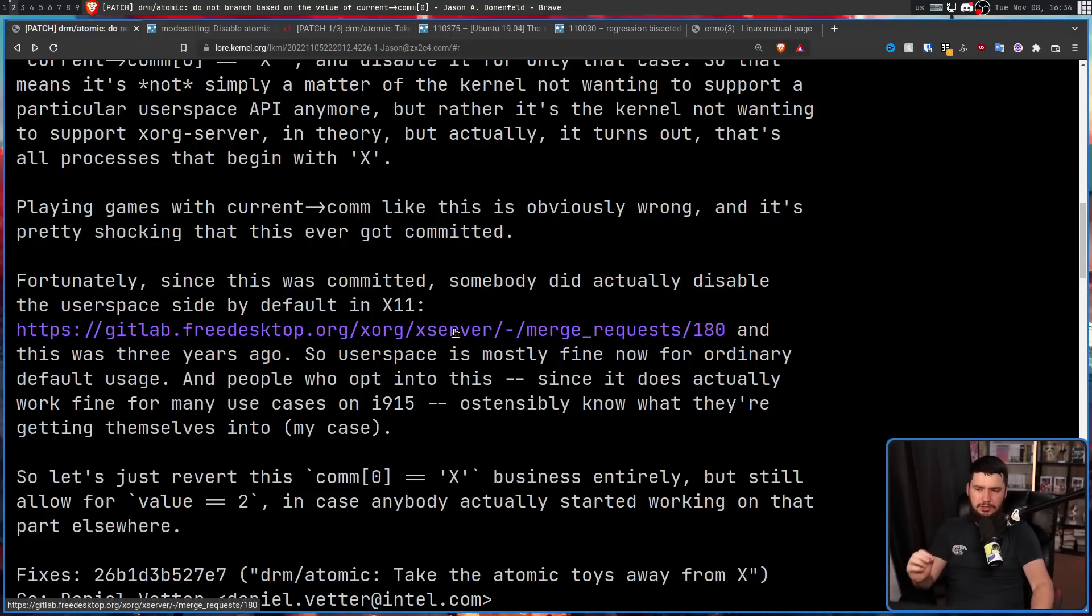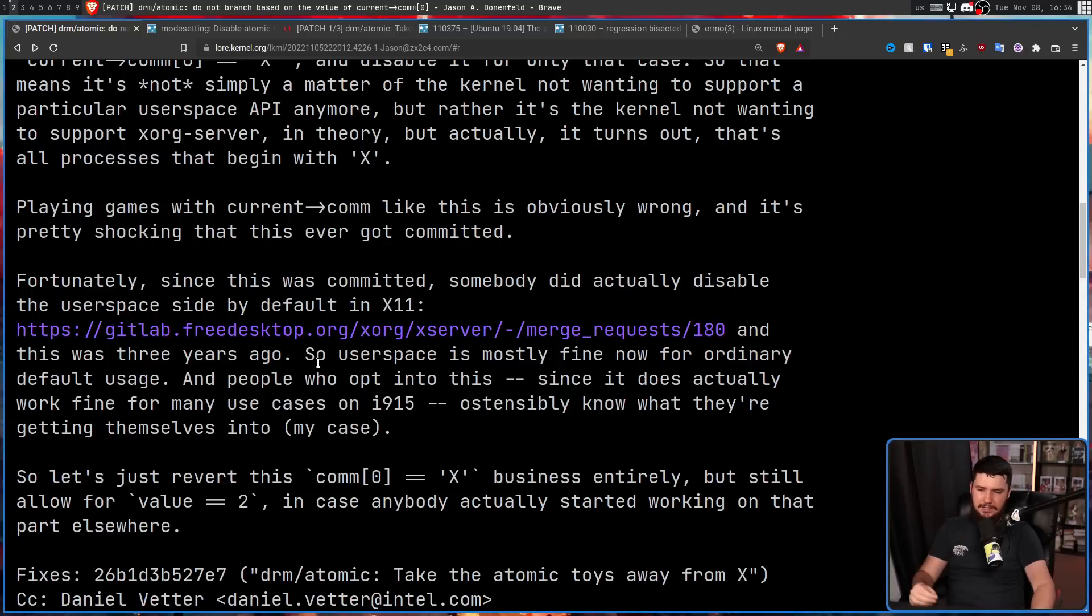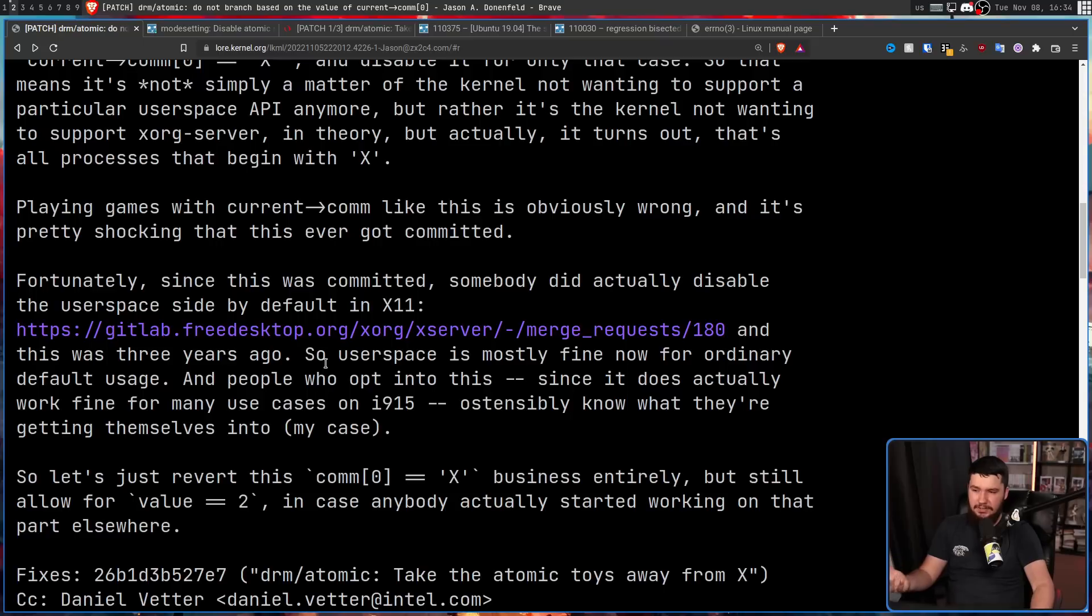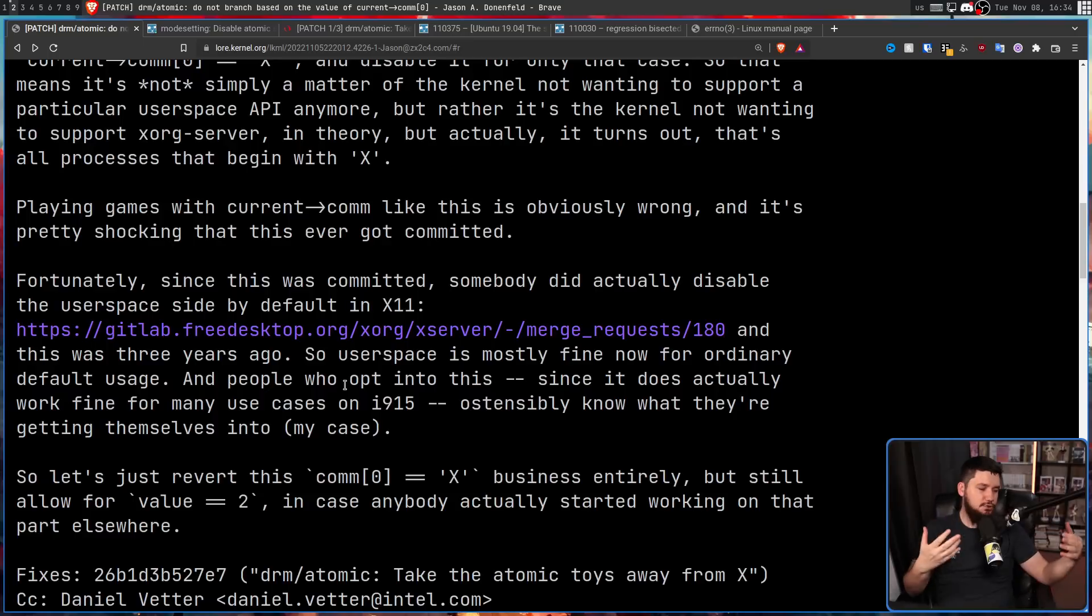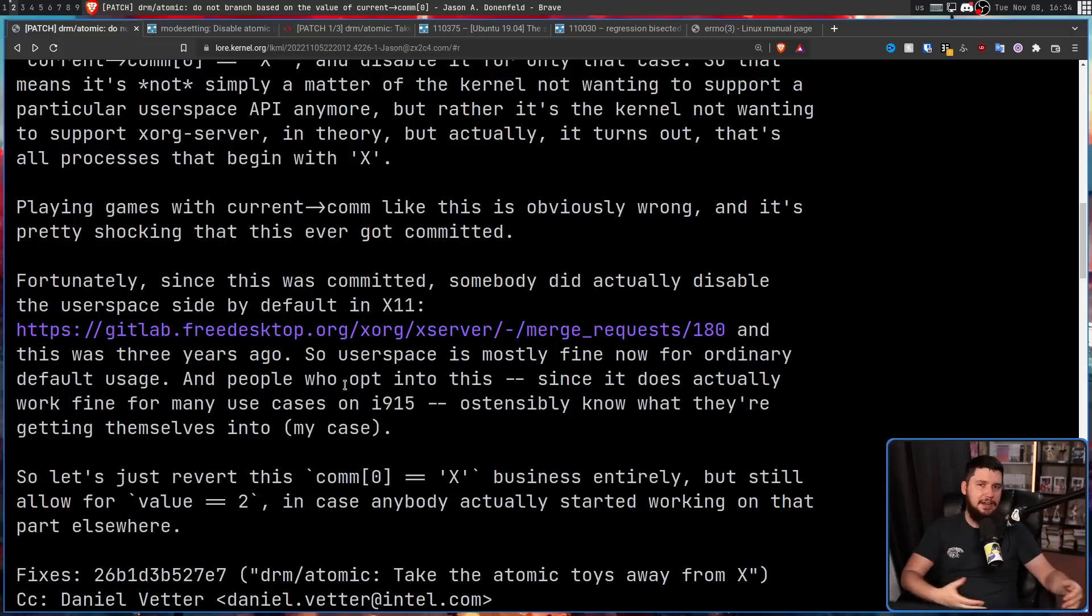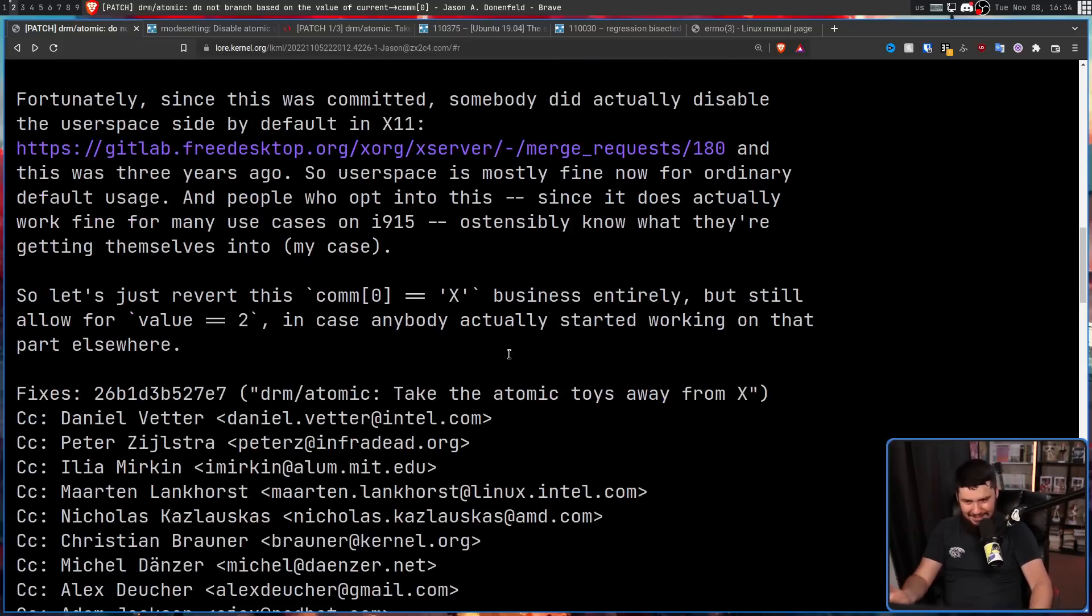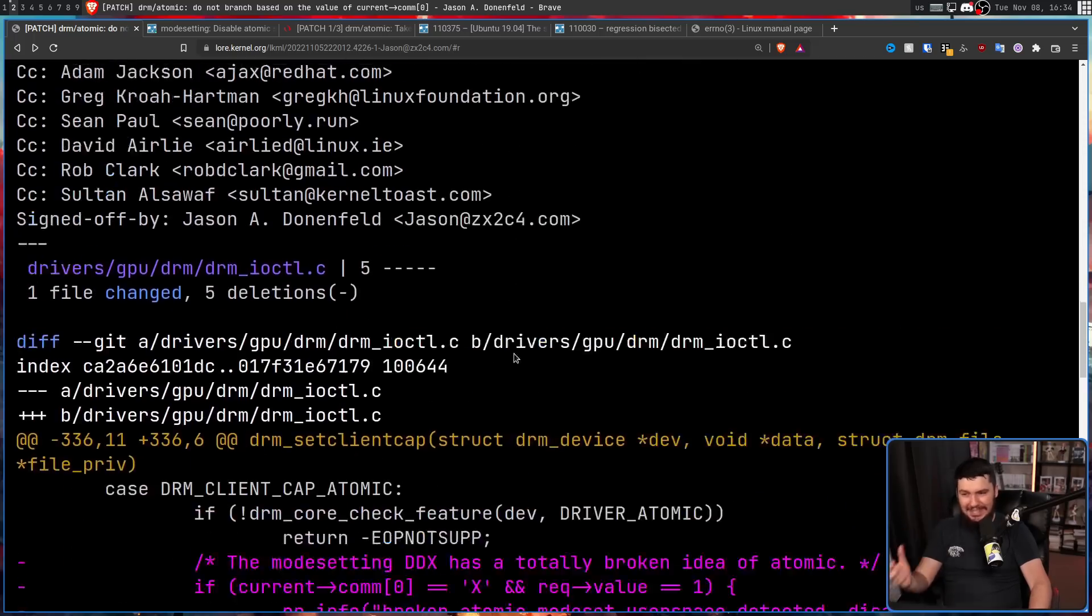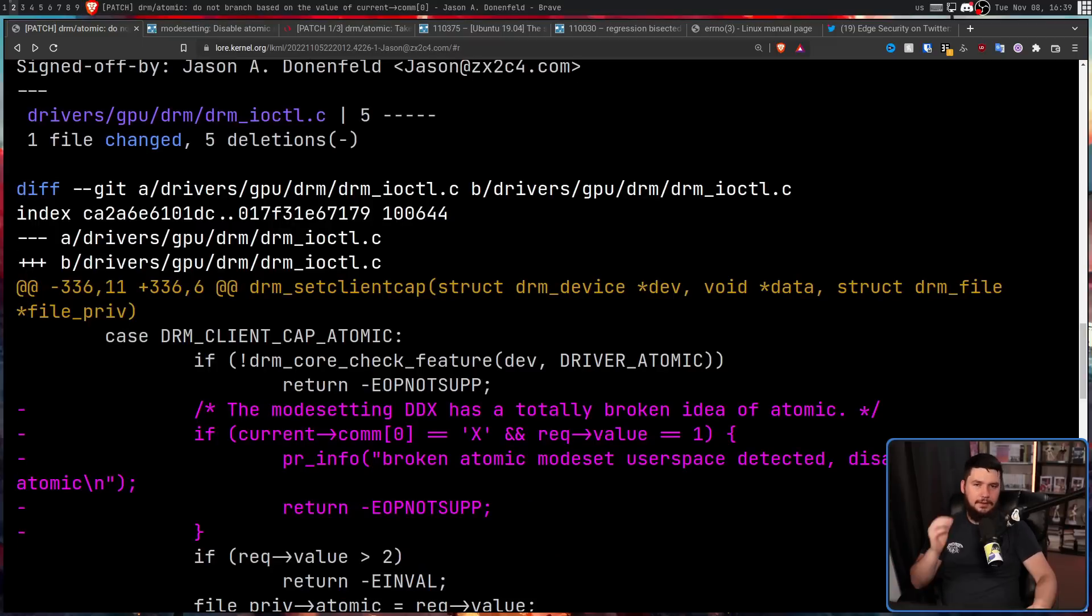And judging by what the guy said in the new patch, I don't think they ever actually made the workaround. So the user space is mostly fine now for ordinary default usage. And people who opt into this, since it does actually work fine for many use cases on i915, ostensibly know what they're getting themselves into. If you're modifying really weird X settings like this, I imagine you have some level of understanding of what is going on in X. And if you want to go and use it, you can't because it's disabled at the kernel level.